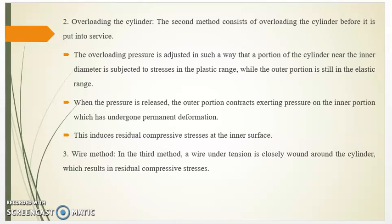The third method is the wire winding method. In this method, a wire under tension is closely wound around the cylinder, which results in residual compressive stresses. Thank you very much.